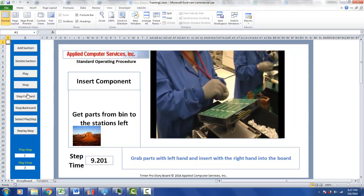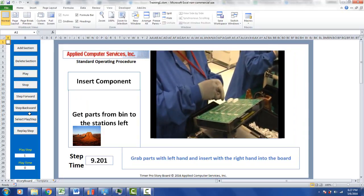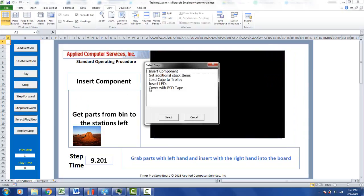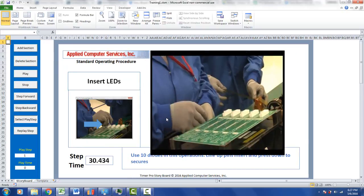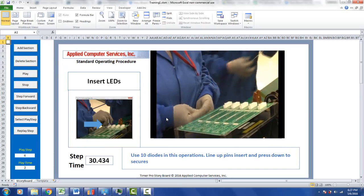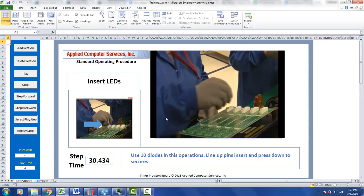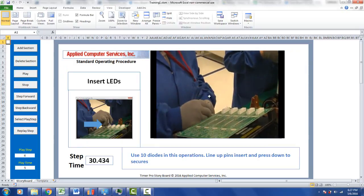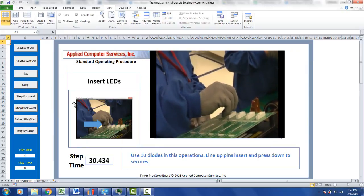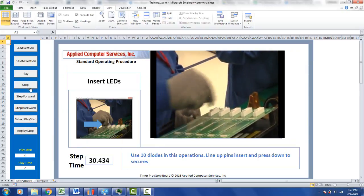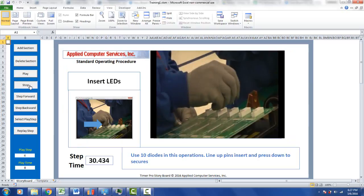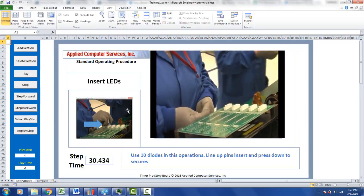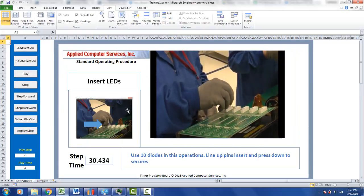So for instance, if I stop this and say select the play step, I say insert LEDs and select it, it will play that for me. See a little picture here. I might get halfway through it and decide to stop it. I can click on replay the step and it will replay that one for me again.